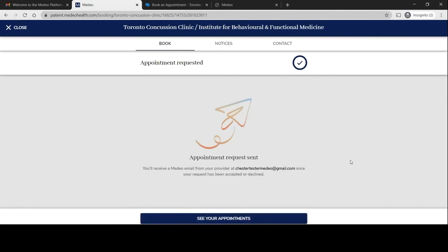And request. At this point our team will reach out to you to confirm or deny the appointment request. And that's it.